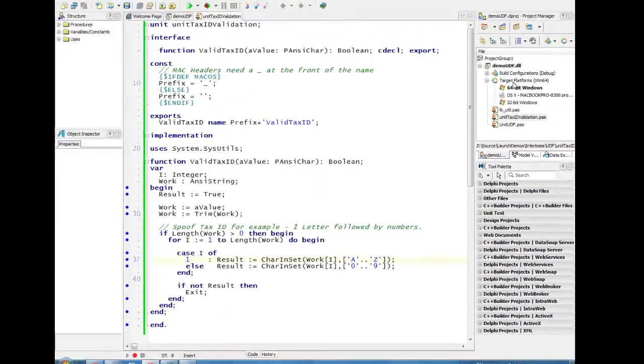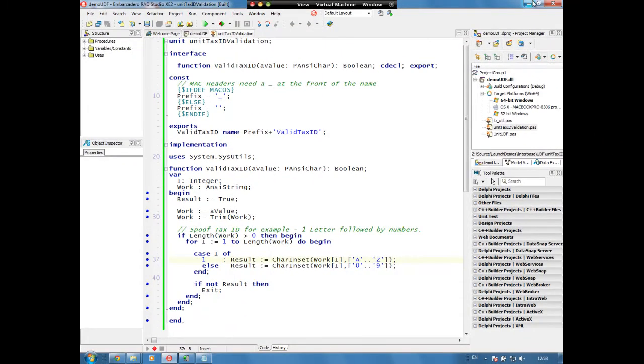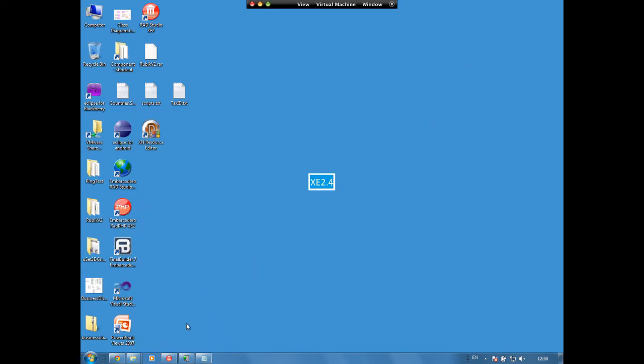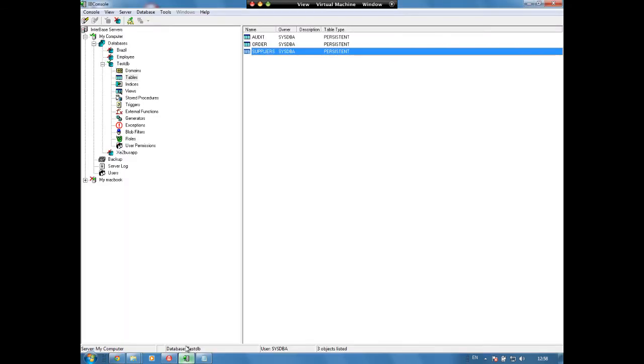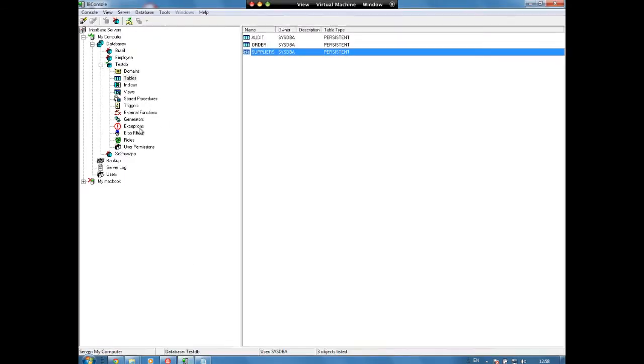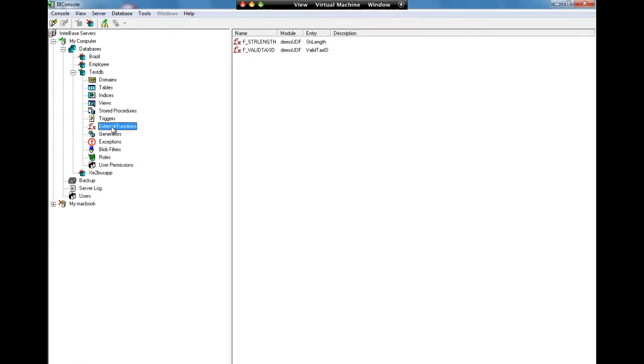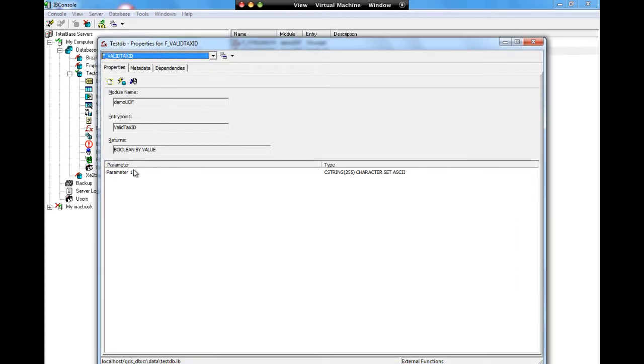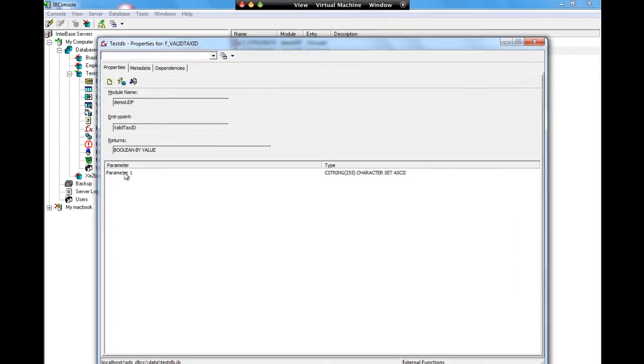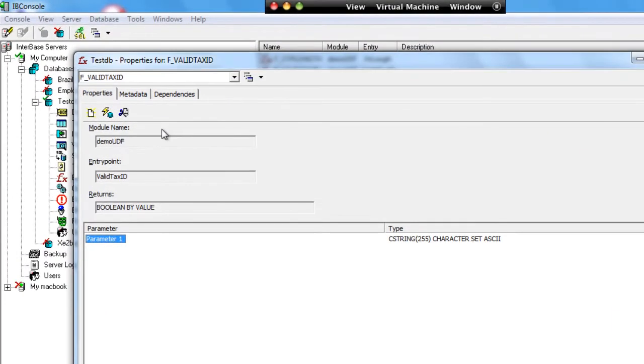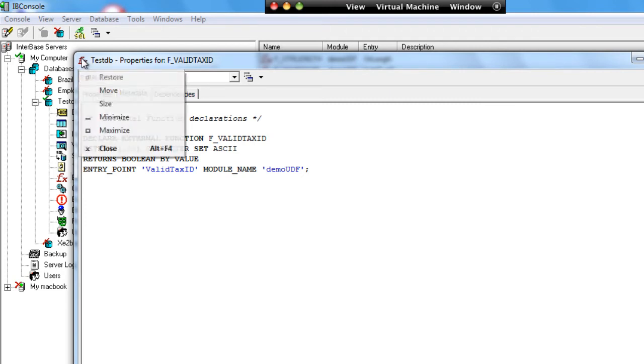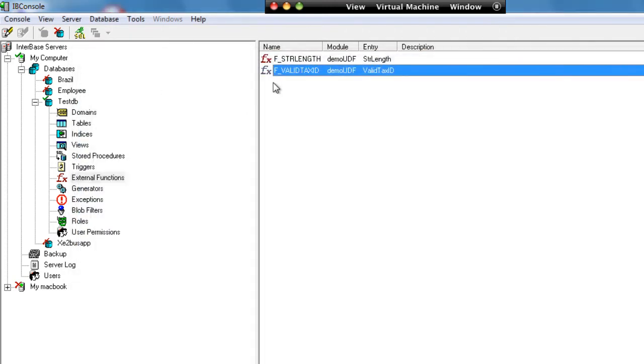So once we've compiled this and we've got our UDF library, we have then added our UDF into our external functions. Here we can see we have our valid tax ID declared. We can see that we have one parameter which is a string passed in and returns back a boolean. And here we can see the metadata for that if we wanted to use that.